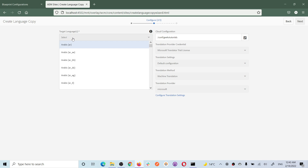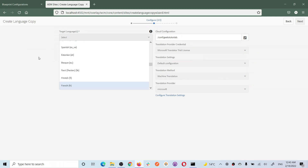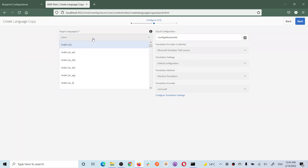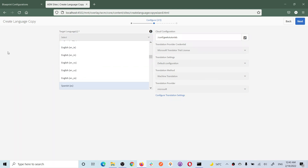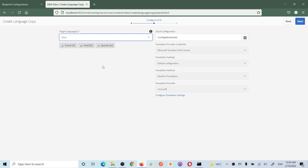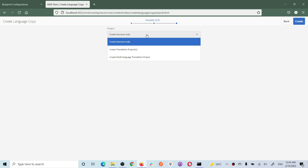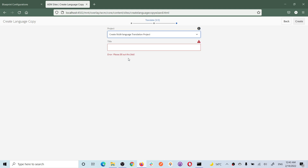Now select the languages you want. For Canada I need French, for India I need Hindi, and I also need Spanish - so I'm creating three language copies from English. There is also a project option which we will use in a coming tutorial where you create translation jobs to translate content from English to other languages. For now let's choose the multi-language translation project option - I'll explain that later.